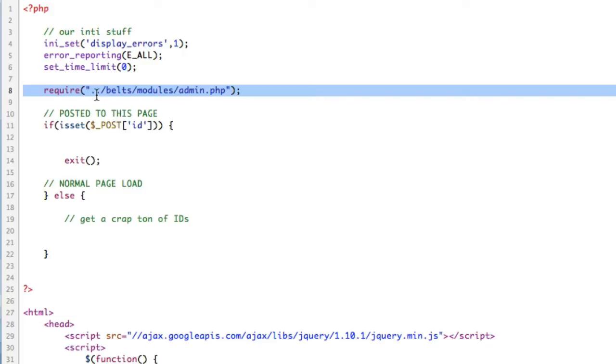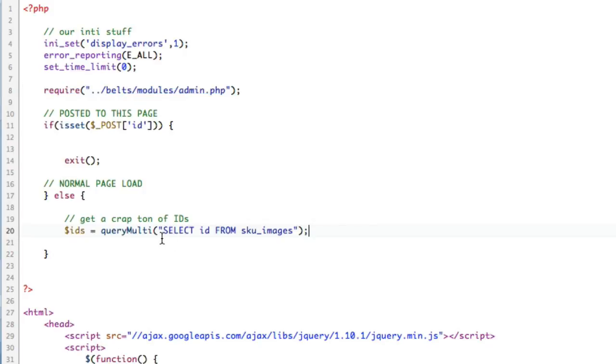I'm not in any kind of MVC right now. This is kind of a one-off PHP script. One of those functions is queryMulti, which basically just does a MySQL query and returns a multidimensional array. IDs equals queryMulti. Select ID from skew images.